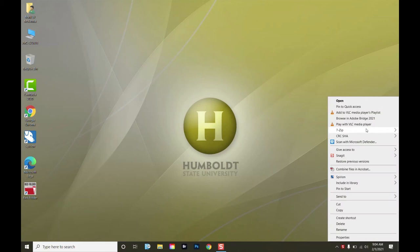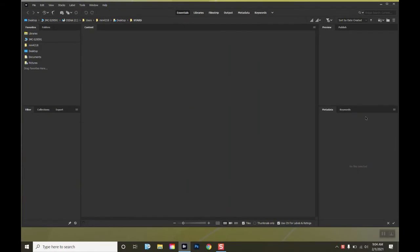If I'm using a PC, I can right click on a folder and scroll up to where it says Browse in Adobe Bridge 2021. And that will quickly open up that folder inside of Adobe Bridge.